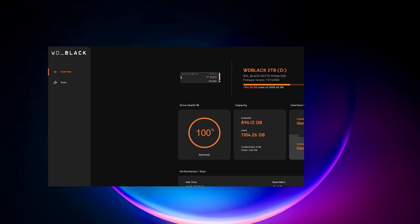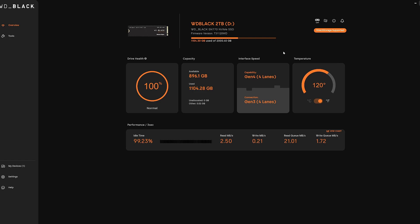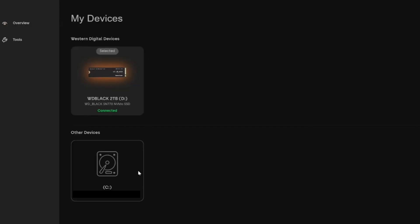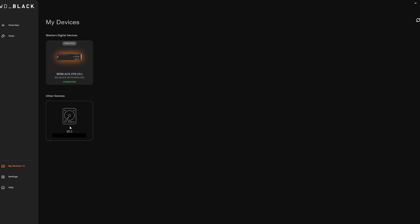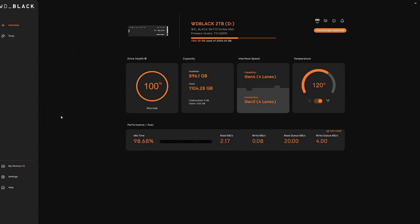And then once you do that, well here we go. So this is the Western Digital Dashboard. Now if I look at my devices, I can see there's another hard drive in this computer I'm using. However, it is not compatible with this software and I can't see any of the options.